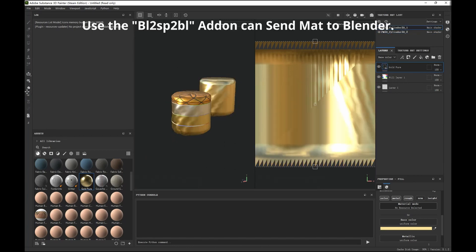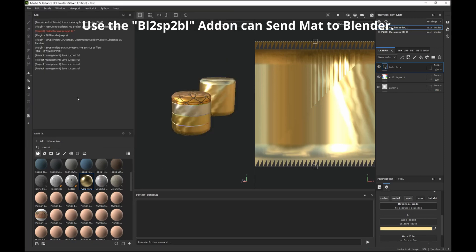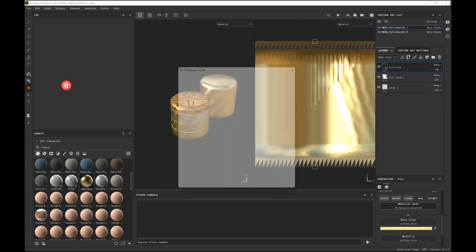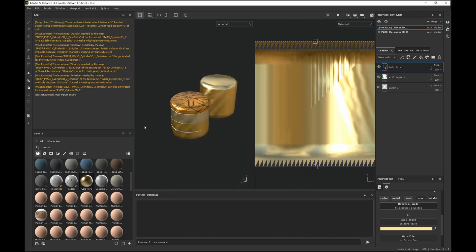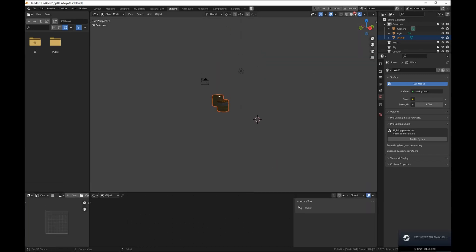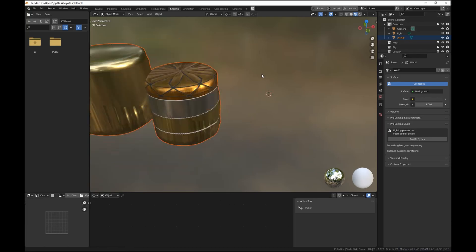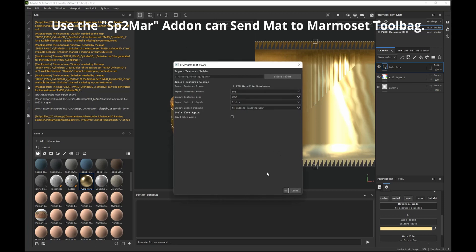If you use the BL2SP add-on, you can set the Substance Painter output to go to Blender. You can also use the SP2Marmoset add-on to set the SP material to the Marmoset scene pack.